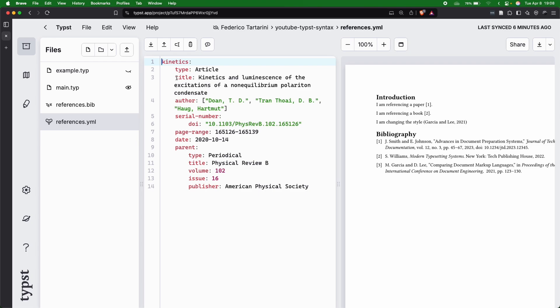I don't see much of a benefit until those tools will be able to export a YAML file. So for the time being, I would just suggest you use the bib file because it might be easier to start.